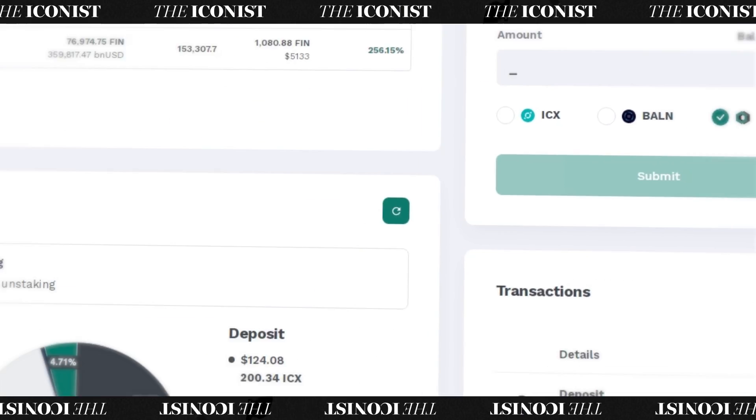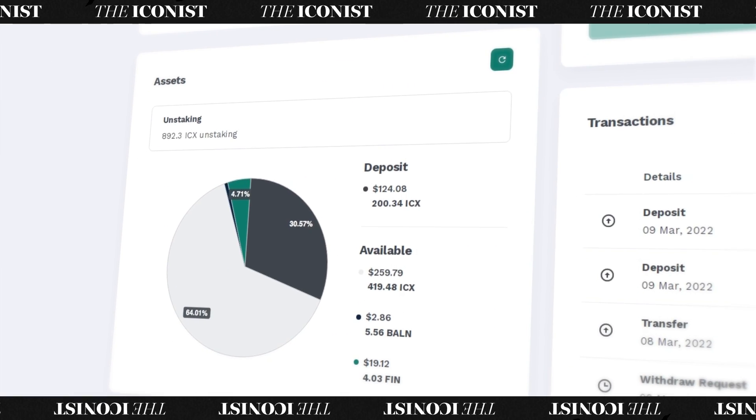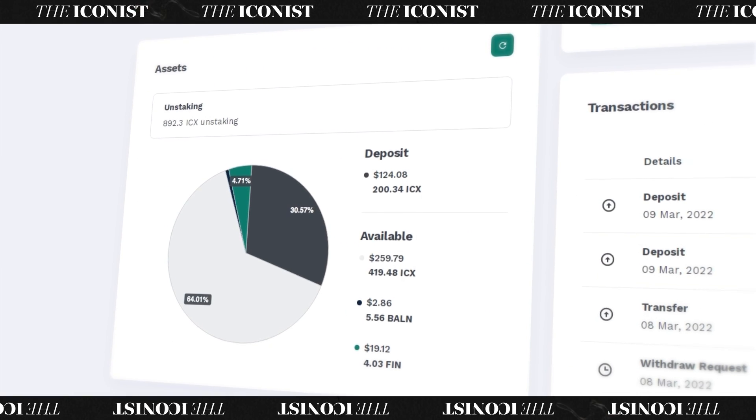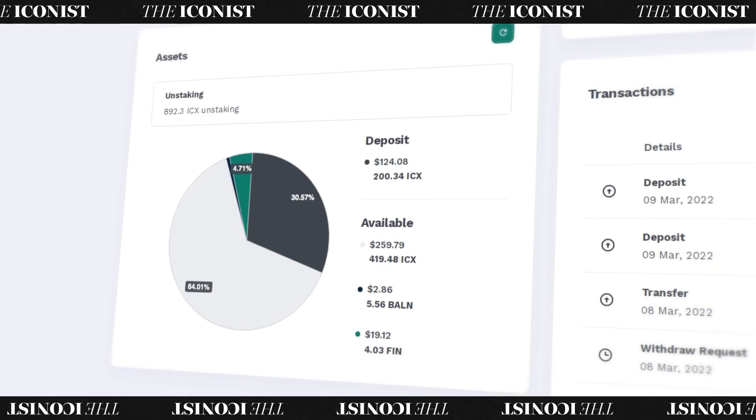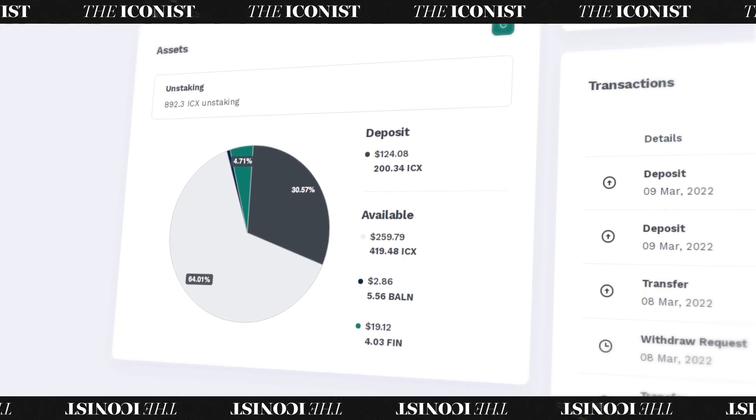Optimus also features a handy user dashboard where you can track your portfolio. Now you're ready to begin your journey into DeFi on ICON.